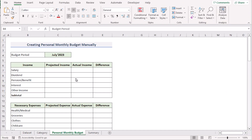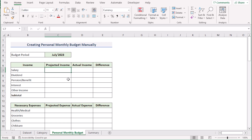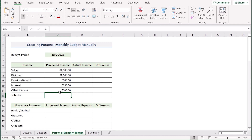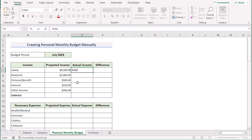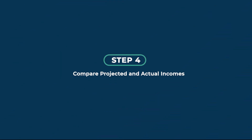Now, we have taken a new worksheet called personal monthly budget. In this new worksheet, we want to input projected and actual income and outcome sources. We have income sources, projected income, actual income, and a difference column. We'll go to the C7 cell and insert 4500 as the salary projected income. Then we have dividend fund at 1000, and pension at 500. For actual income, in D7 we insert 4500, dividend fund at 1020, pension at 620, interest at 250, and other income at 450.